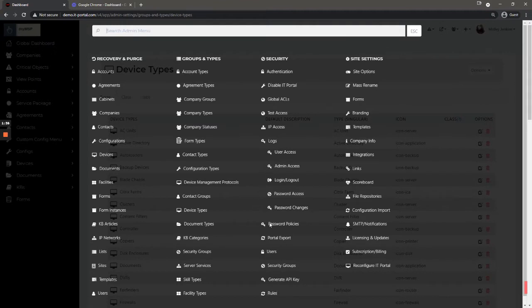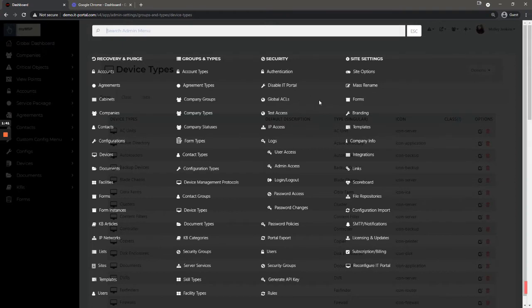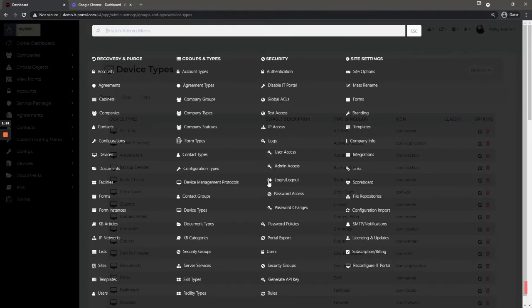Security, this is a fairly in-depth section so I won't go too deep into all of this, but the main ones to consider: authentication being where you would set up SAML or Active Directory authentication. Global ACLs, this is where you would set up your access controls in the portal from the global level.